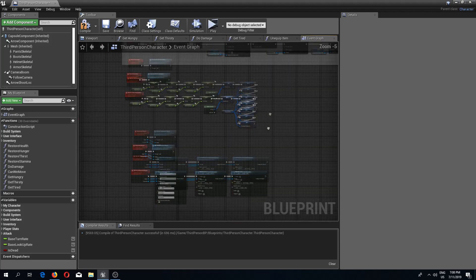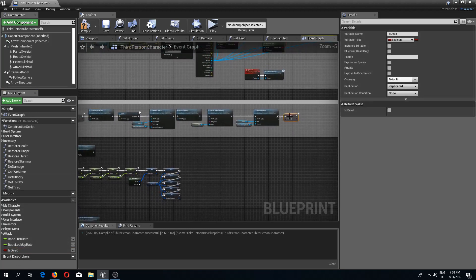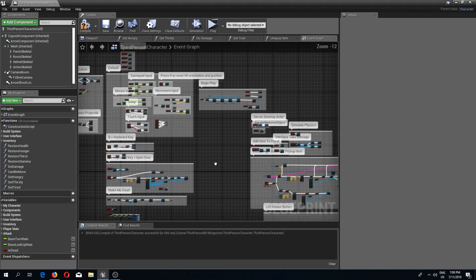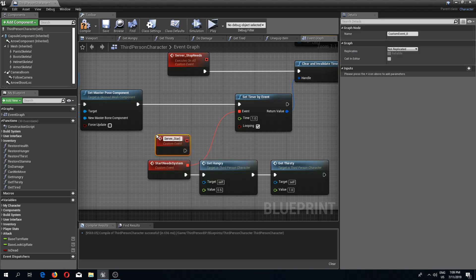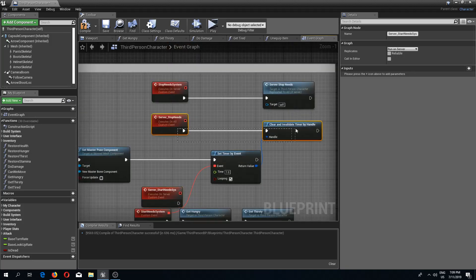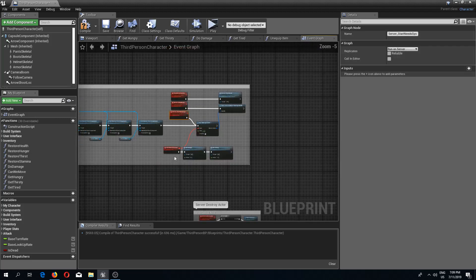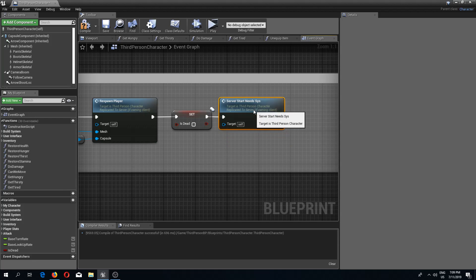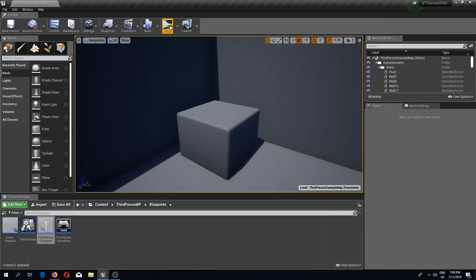Now let's set our character to being alive once it has died. I'm going to set my is dead to false because it is true right now — now we need to be alive again. We also need to relaunch our hunger system, so I'm going to create a custom event which I'm going to call server start needs system. I'm going to run this on server, move it into place, and run this event. Then we call server start needs system. I believe this is everything that we needed to do — now if we compile and save this, let's go to the game and test this out.